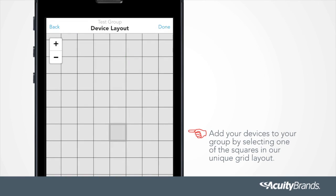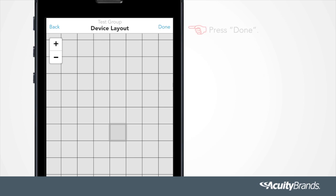Add your devices to your group by selecting one of the squares in our unique grid layout, essentially reflecting the layout of fixtures within the ceiling. Press Done.